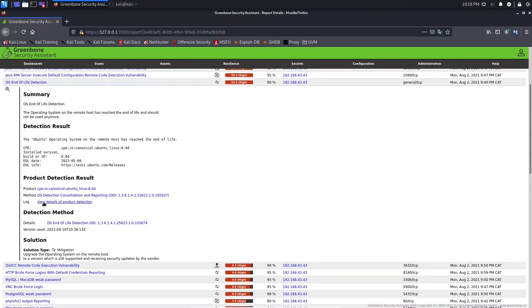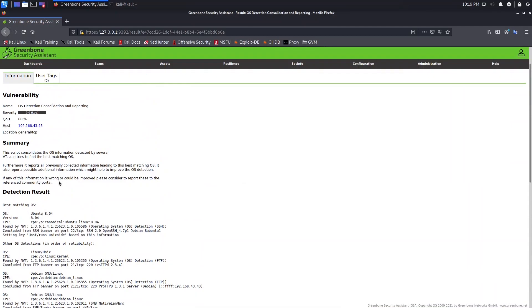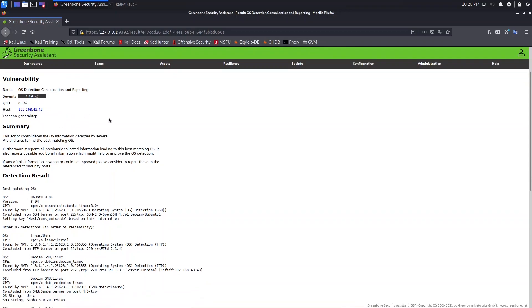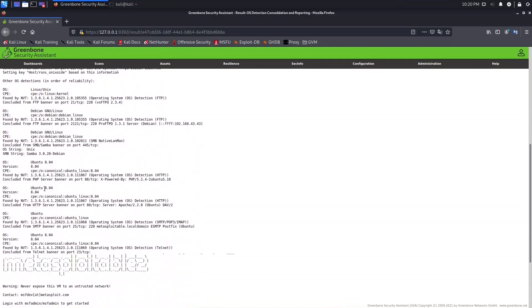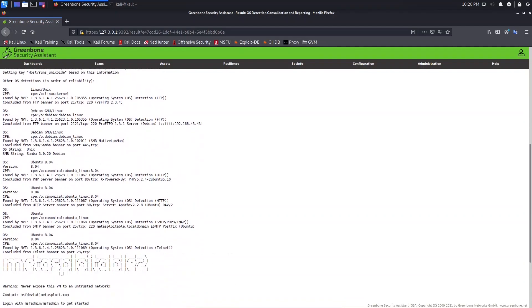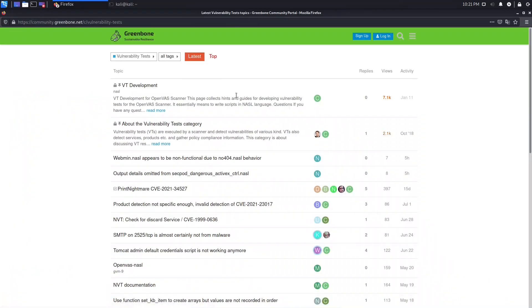For more information regarding this vulnerability, go to the log section. You'll find the name of the VT, the severity, the code quality of the detection, the host, the location — which refers to the port used to detect this vulnerability — the detection result, and references. The references link to the Greenbone community site where you can follow the link to find additional information.